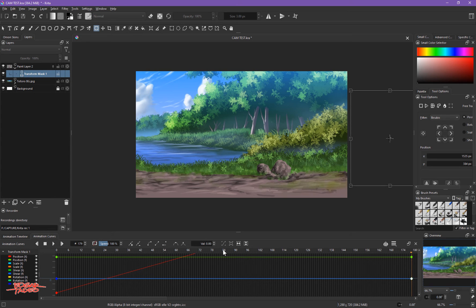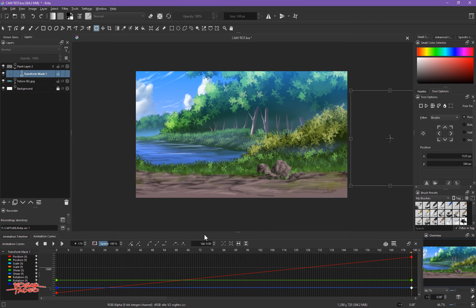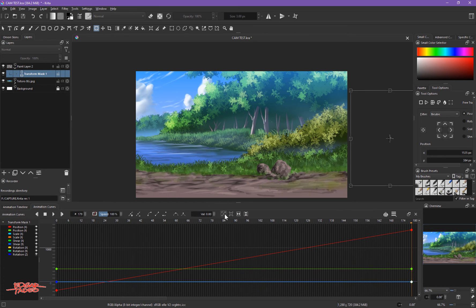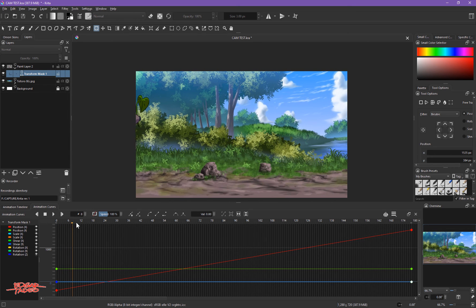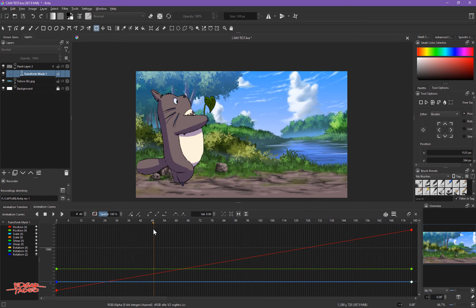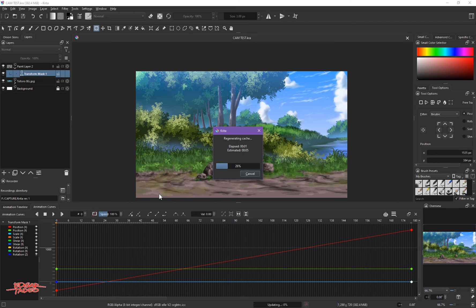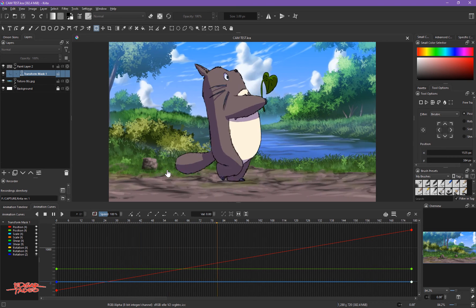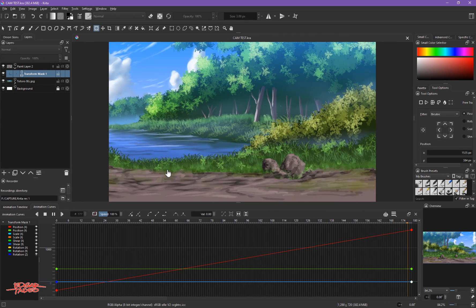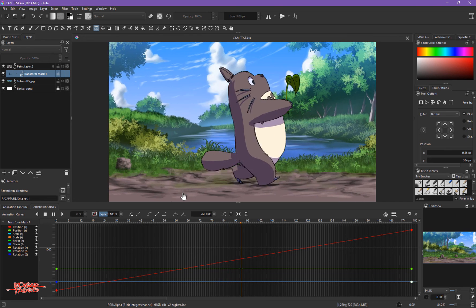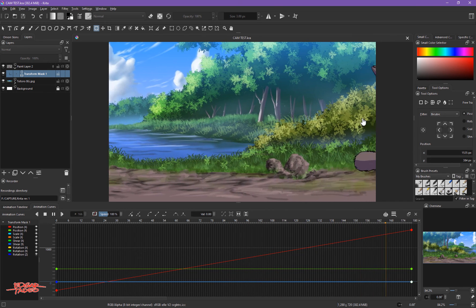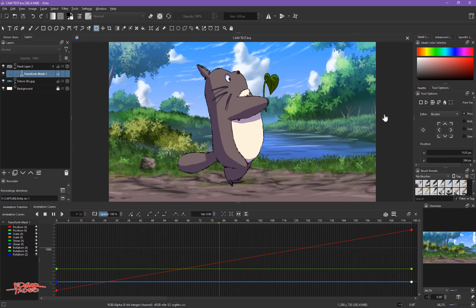We're not going to change the curve here — just like the background, Totoro is just walking and passing by at a constant pace. Let's build the animation and save first. There you go — it's Totoro walking and passing by in front of the background.